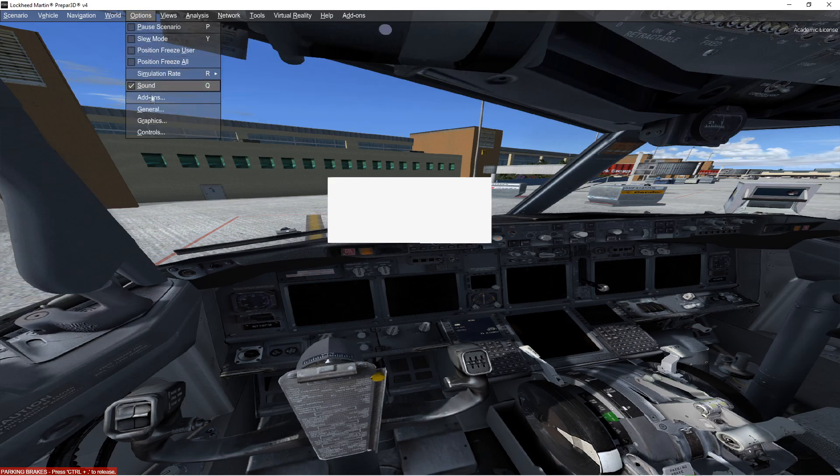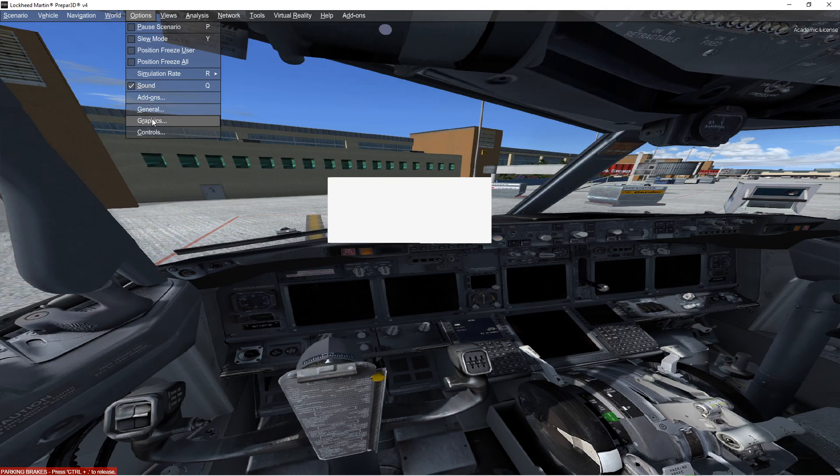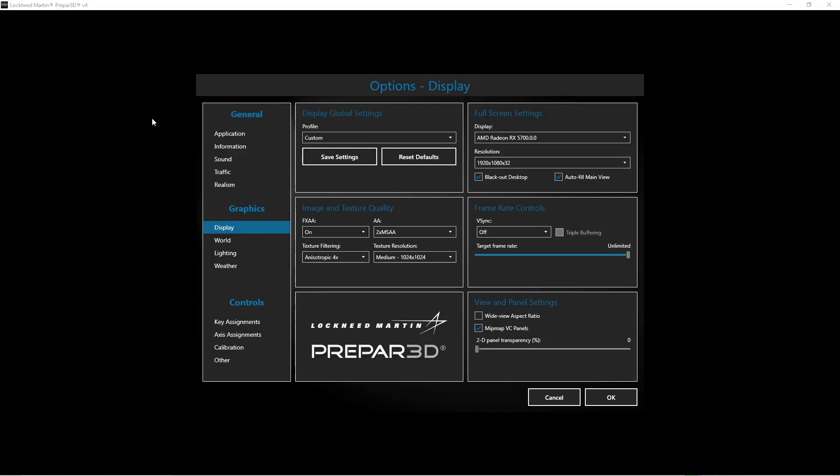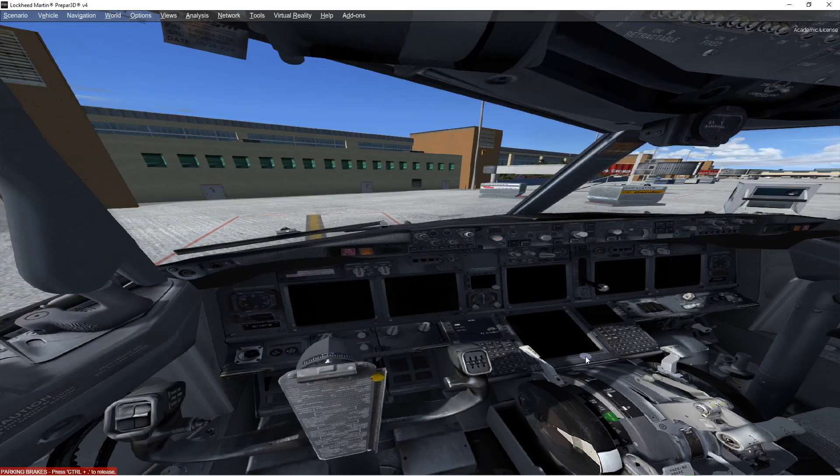The fix for this problem is very easy. Just go into your options, go to graphics, go to display and your 2D transparency window set that to 100% and the box will be gone.